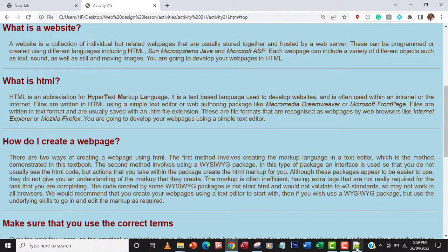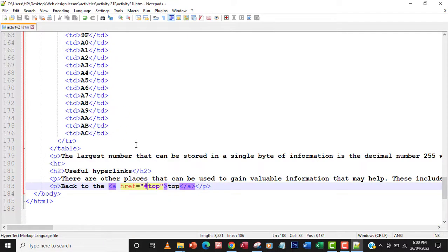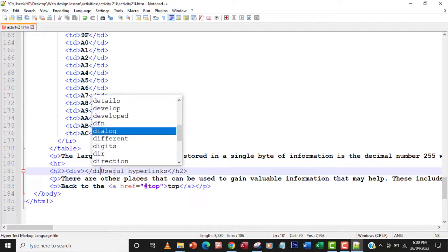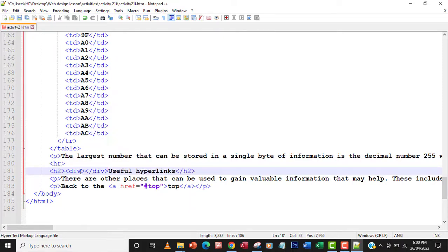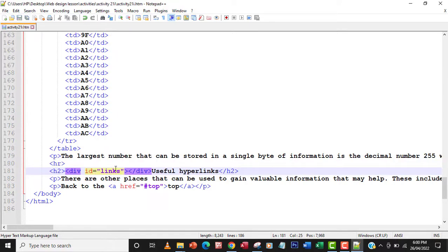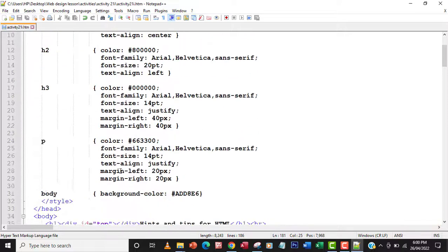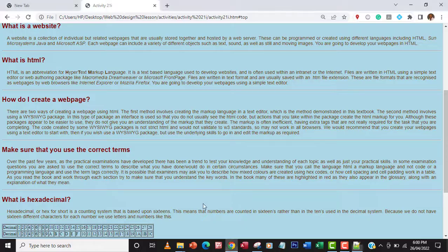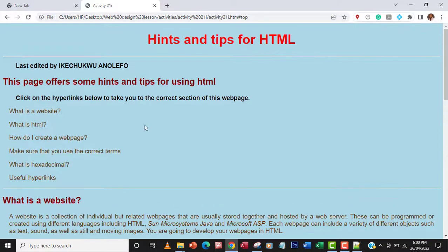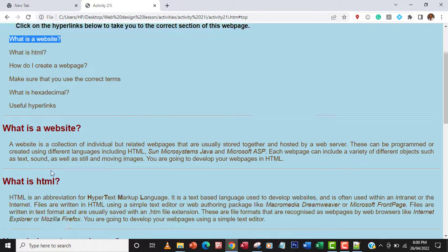Now I'll do the same for each section. I've already created the anchors. I also need to create one more anchor for the first section listing the topics — I'll give it the ID 'links'. Now I need to create hyperlinks from the topic list in the first section so that clicking any topic takes you directly to that section on the page.